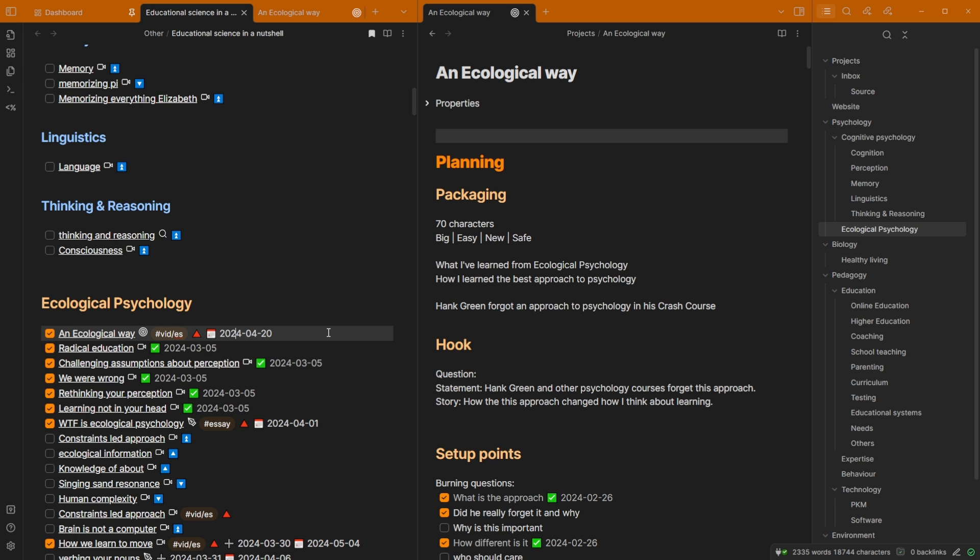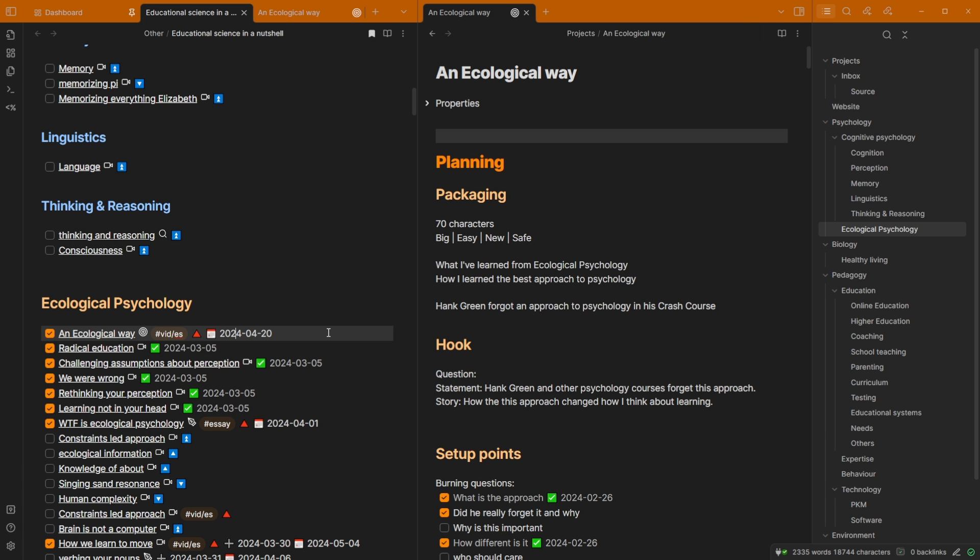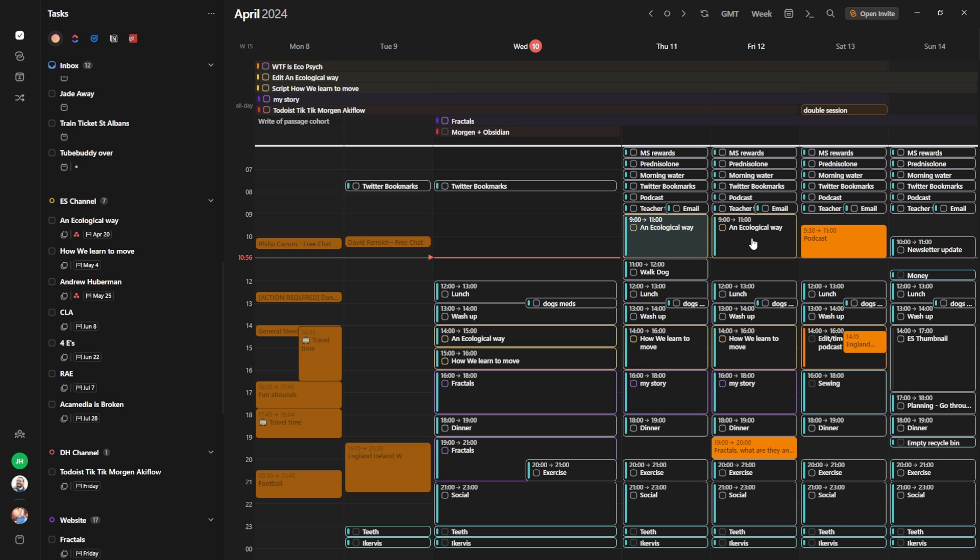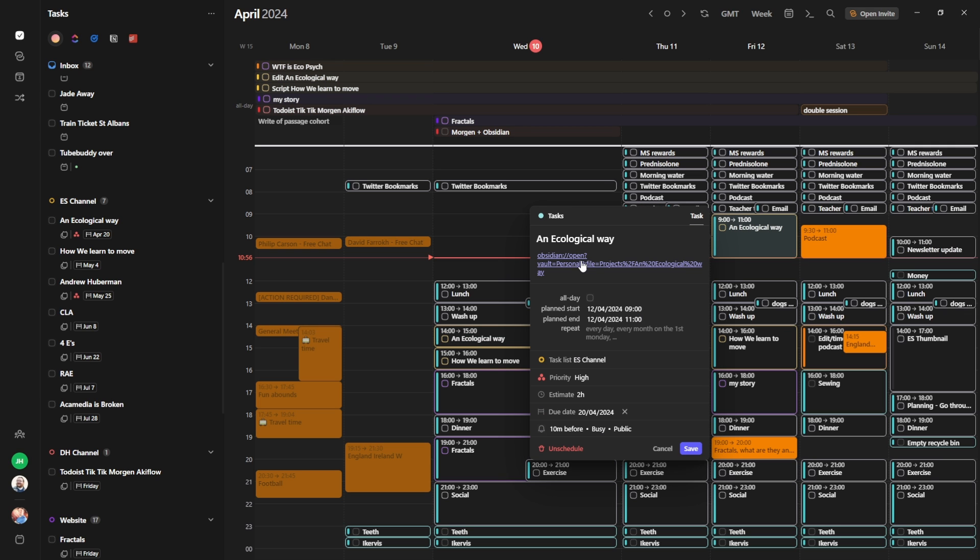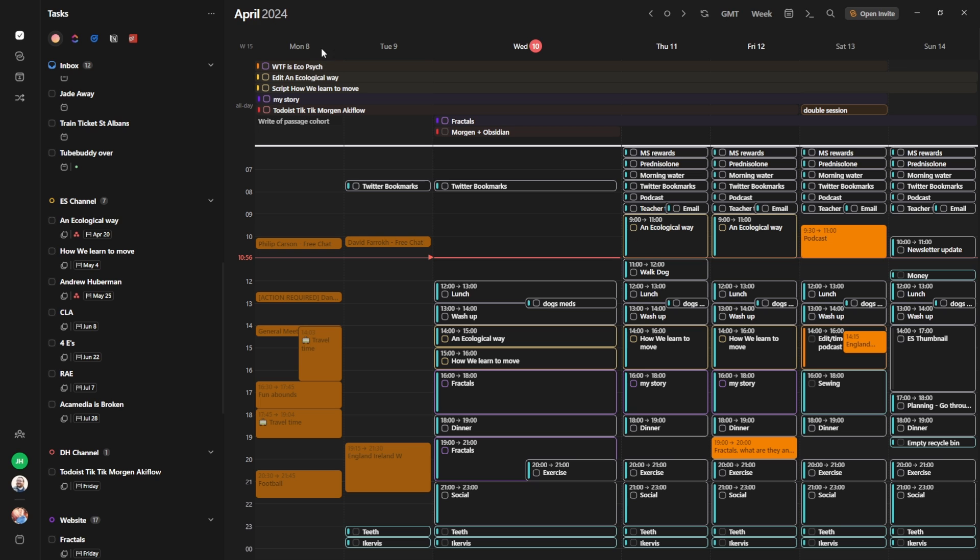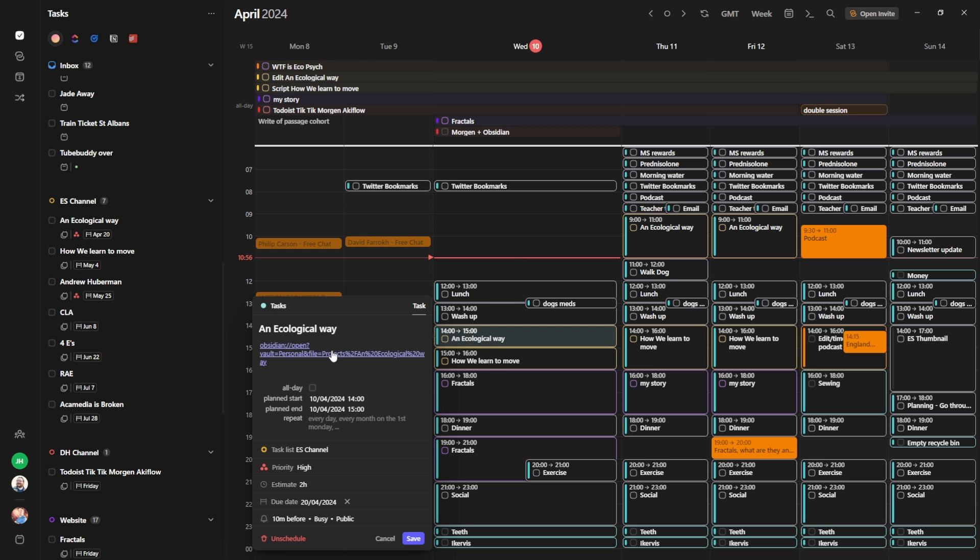In an ideal world, they would be synced. But the other benefit of using Morgen to plan things out is this ecological way task. You can see it has multiple sessions. So it's actually here and here and here. So when I double click, the link is there on each task block. So I don't have to look at the top or look at the sidebar. I just look at my day and, okay, this is what I'm going to work on. Double click, go in.